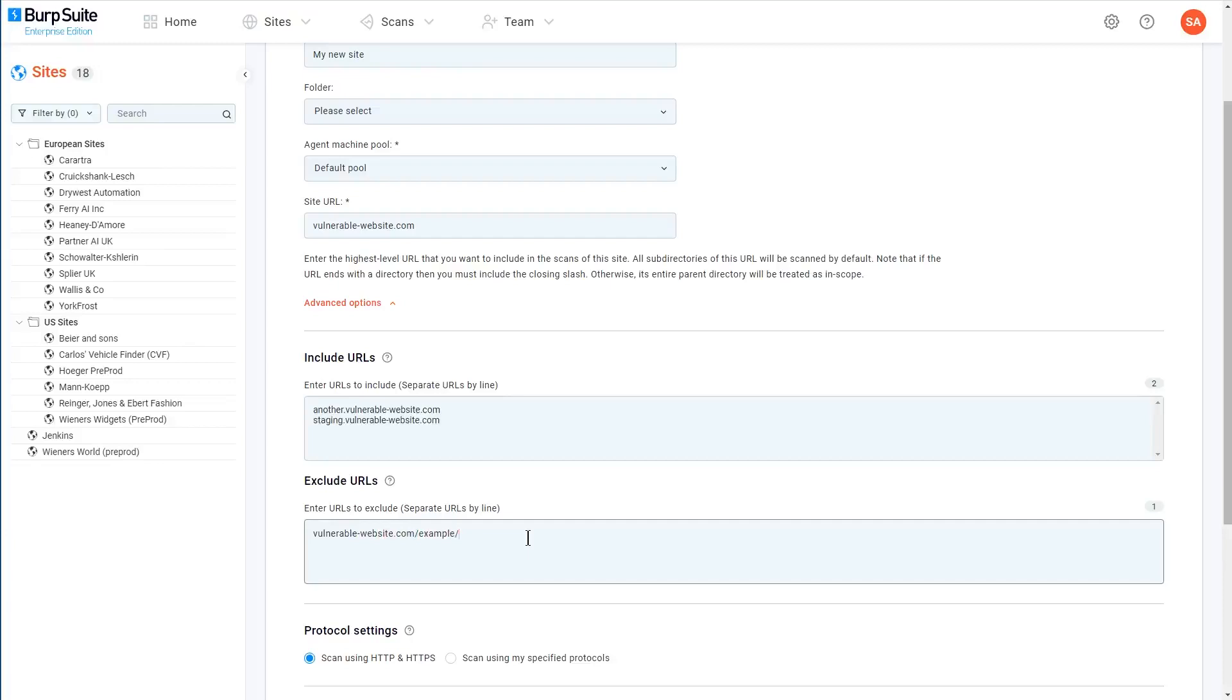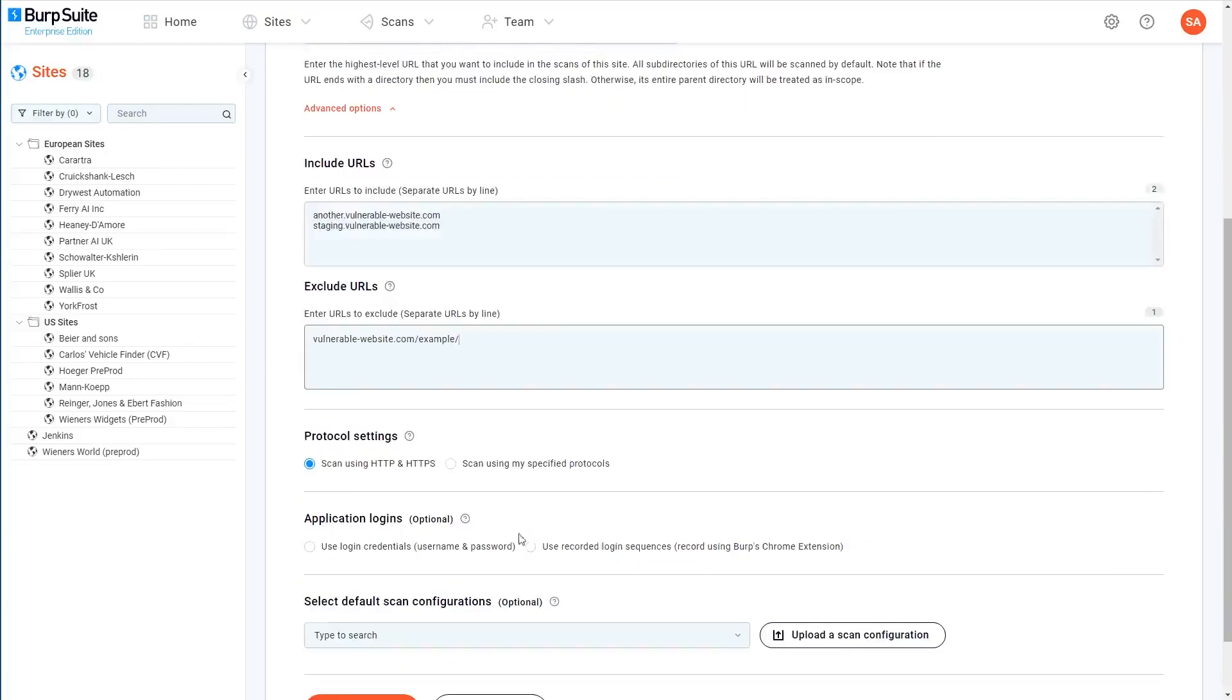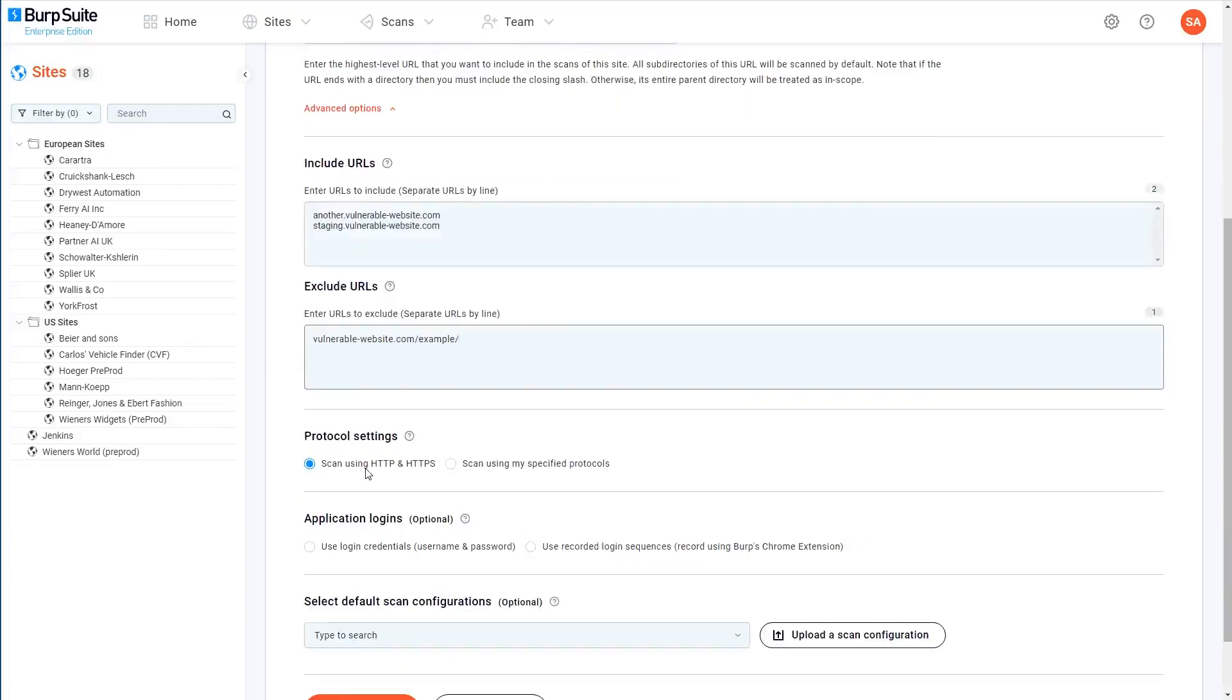By default, all URLs are scanned using both HTTP and HTTPS. But if you prefer, you can manually specify the protocol for each URL you list and select the option to scan using only your specified protocols.